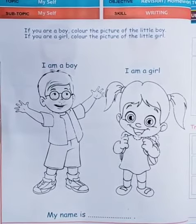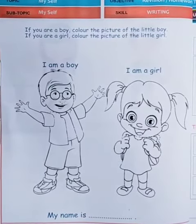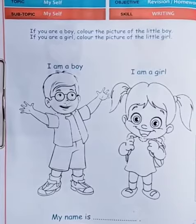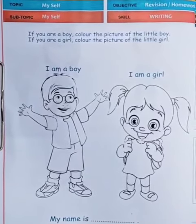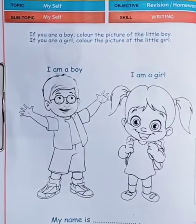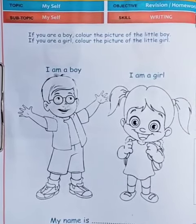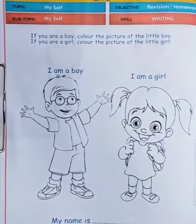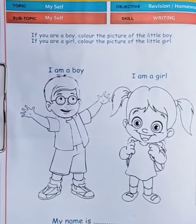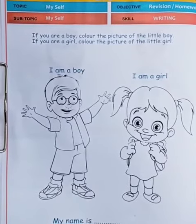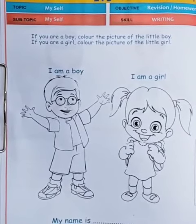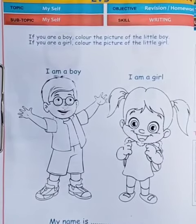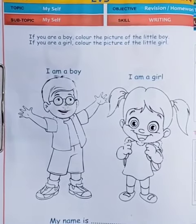Moving to the next page, we continue our topic Myself. If you are a boy, color the picture of the boy, and if you are a girl, color the picture of the little girl, and write your name below the picture.